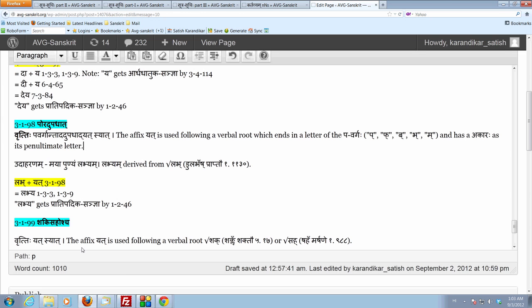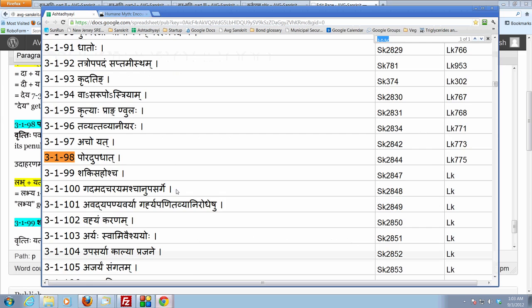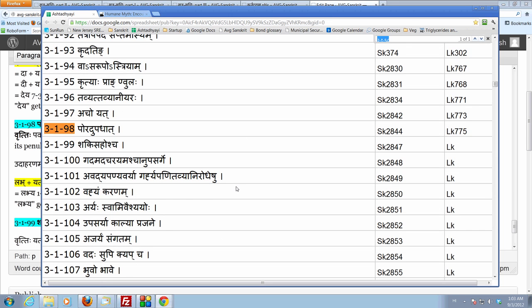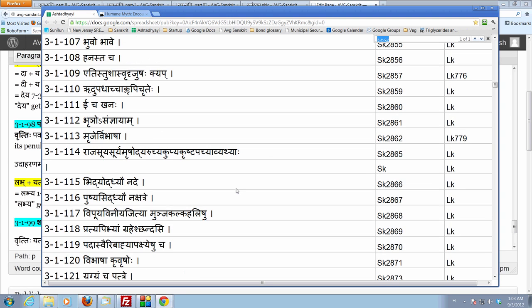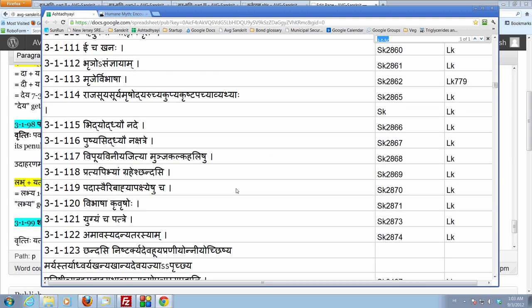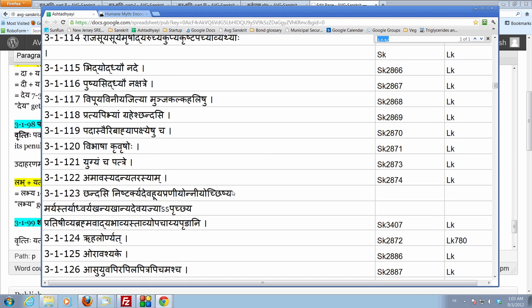So in the absence of this sutra, what would have happened is that we would have had to go to the sutra which is ruhalor. Ruhalor nyata. Which we are going to see a little bit later. This sutra would have applied, which we have not studied so far, but it is going to come very soon.